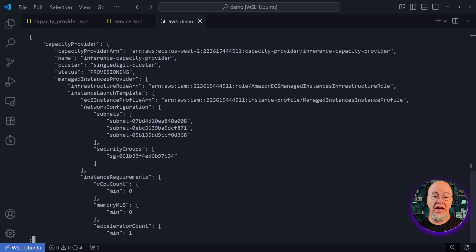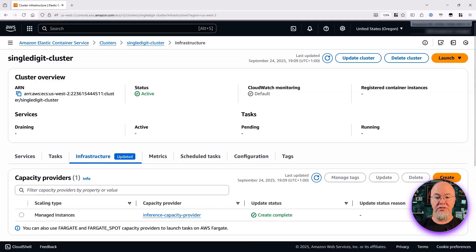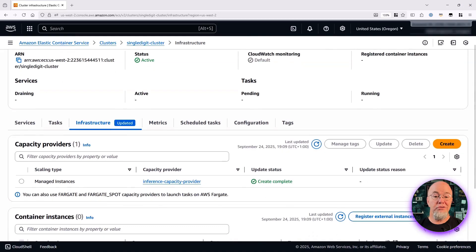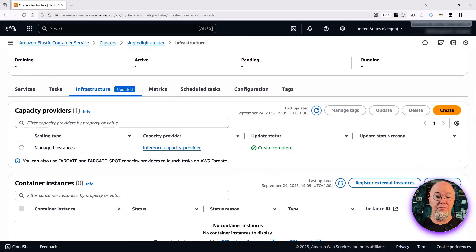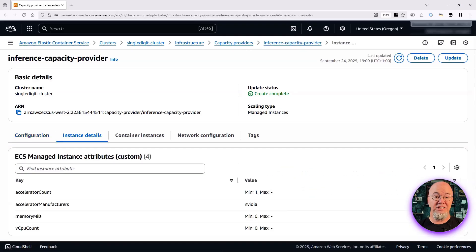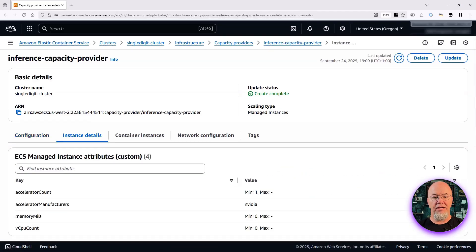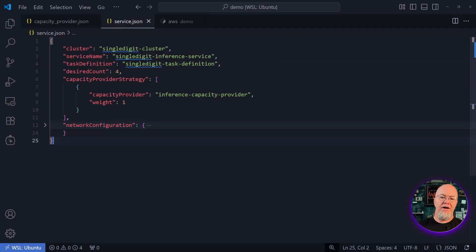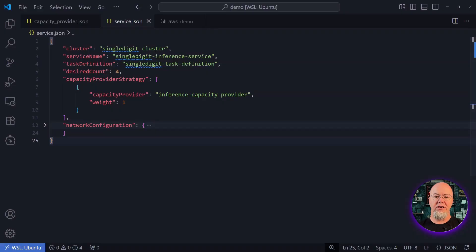Looking at the ECS console, there's a new cluster with a managed instance capacity provider. Drilling down into the capacity provider and looking at the instance details, I can see the accelerator count of one with type Nvidia. Finally, I create a service to tie it all together.